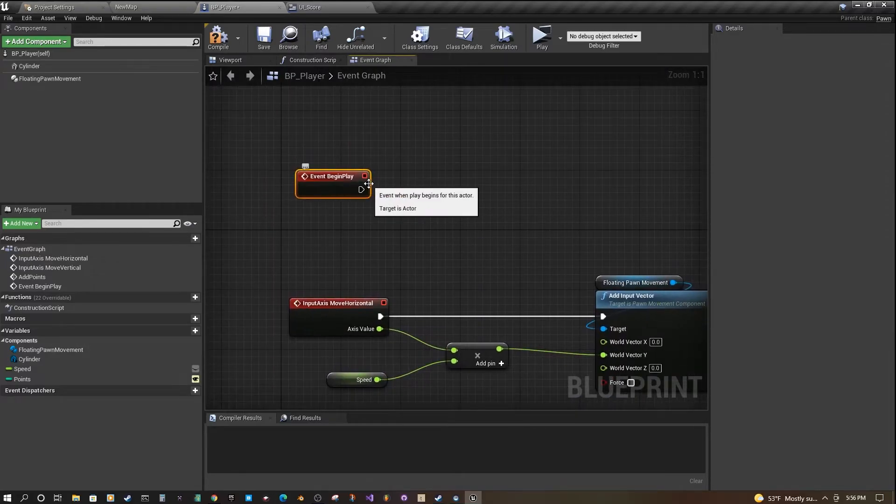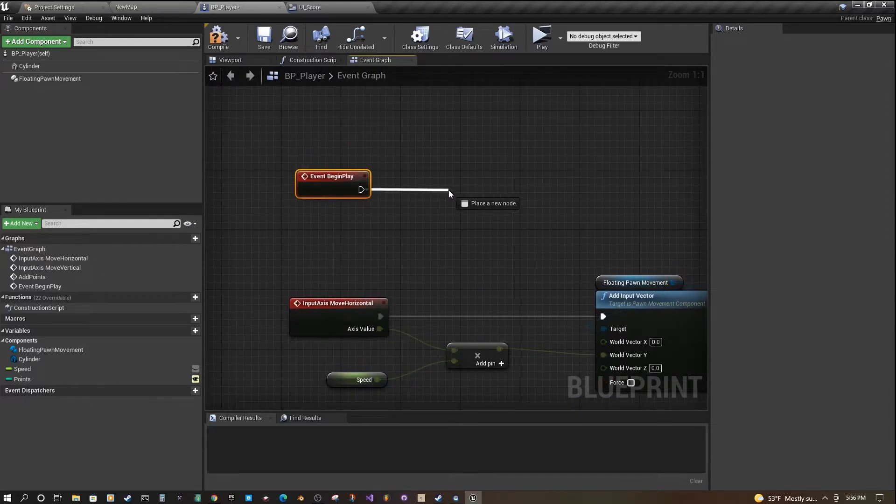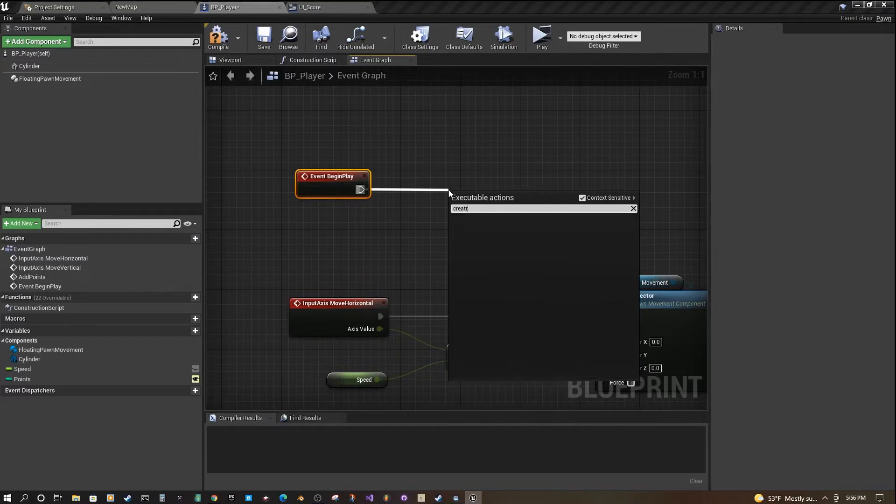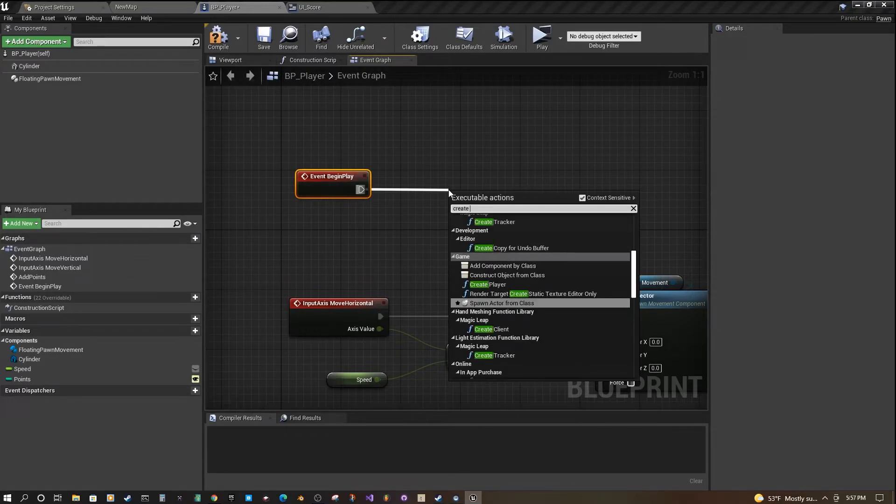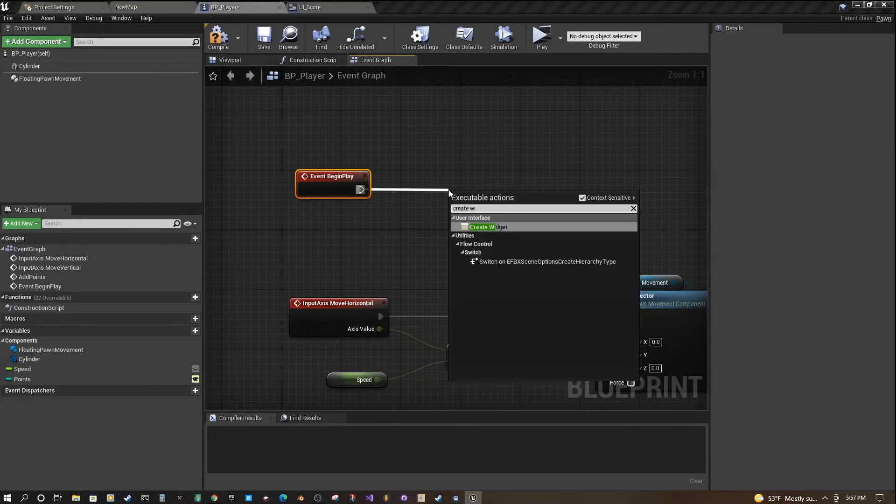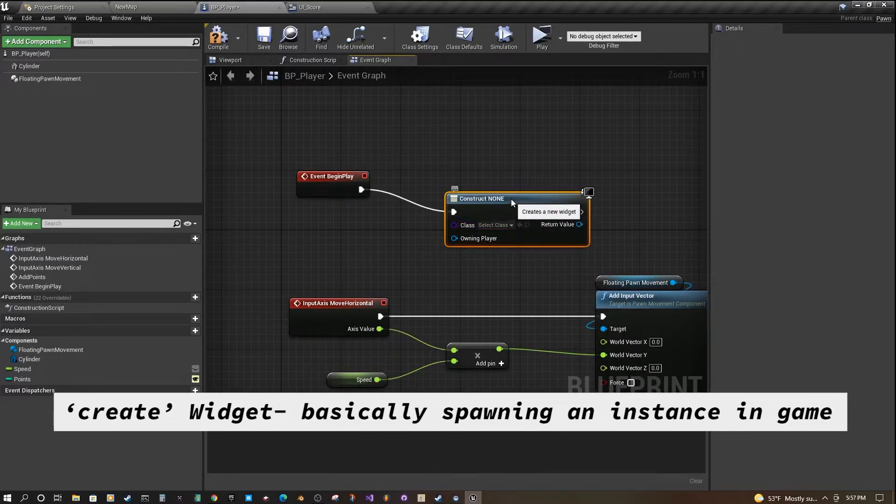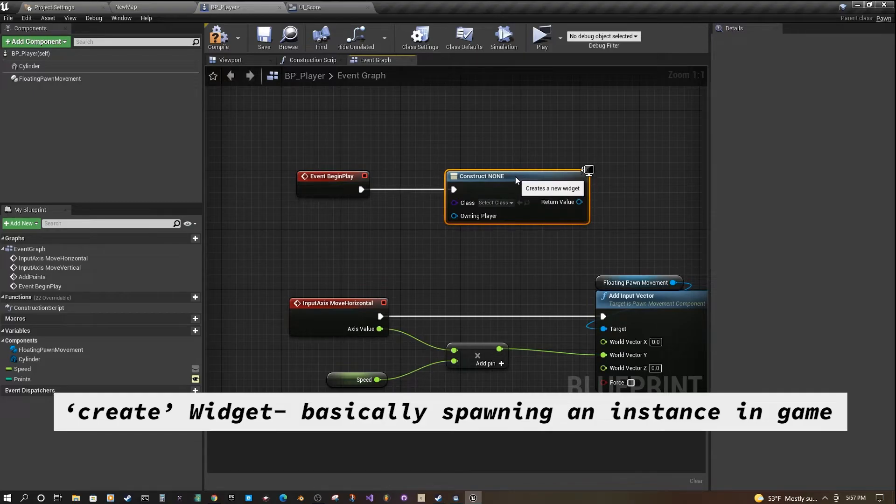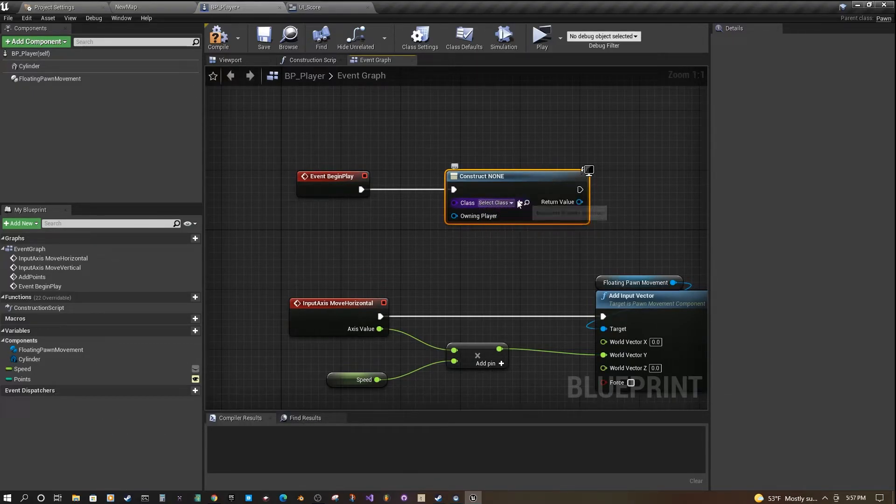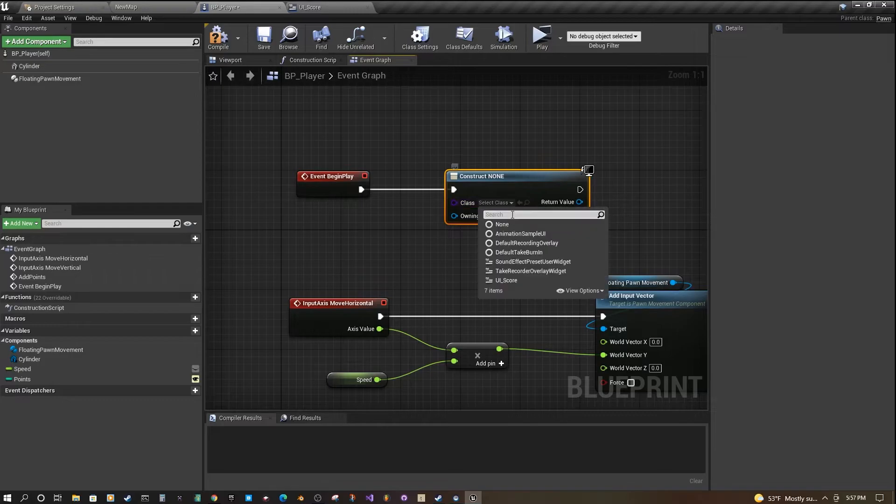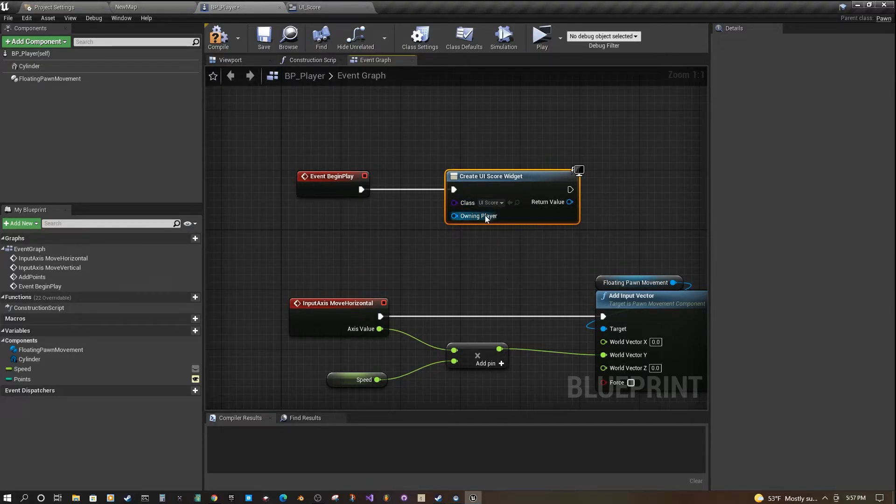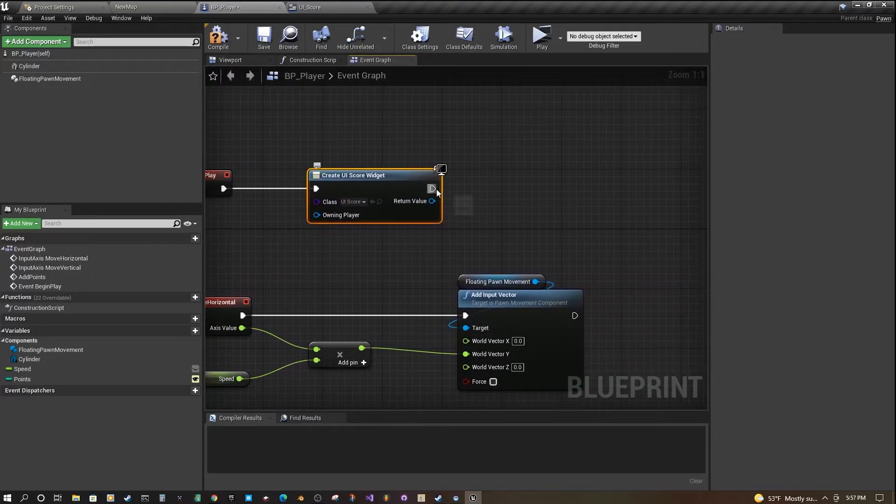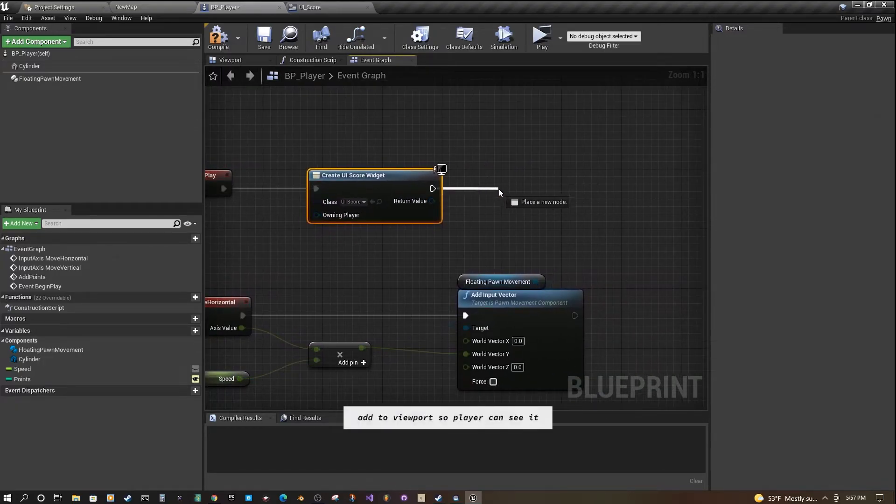Once we have this, we are going to drag off of it and type create widget. In order to get the widget to show up on the screen, we have to create it. From this class, we can look for the widget that we created. Mine is called UIScore. So now I'm creating this widget, and then I have to add it to the viewport.